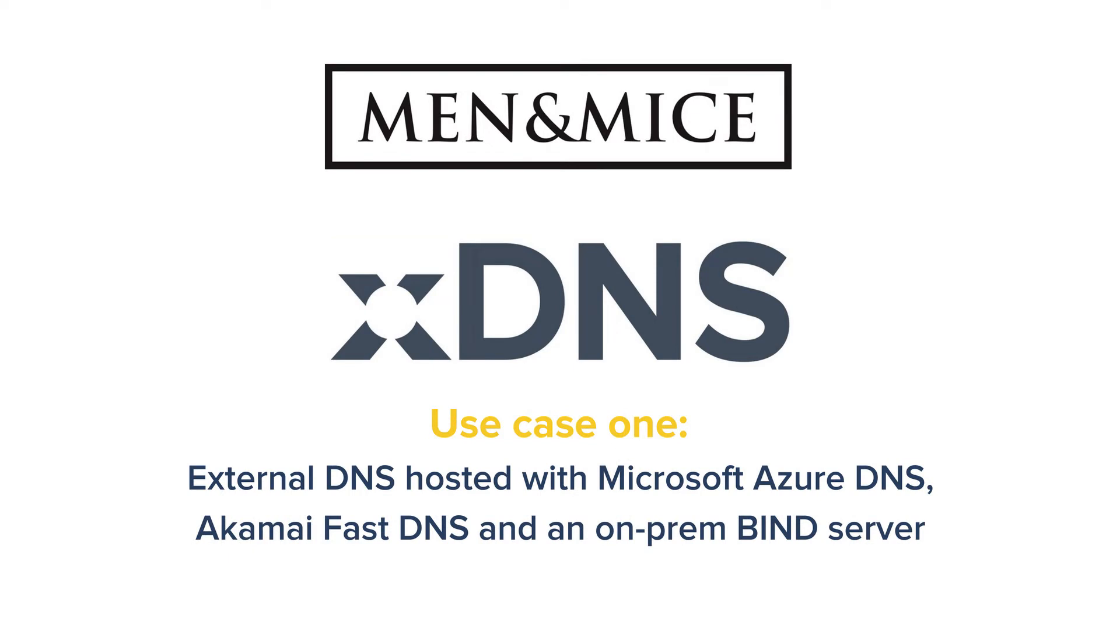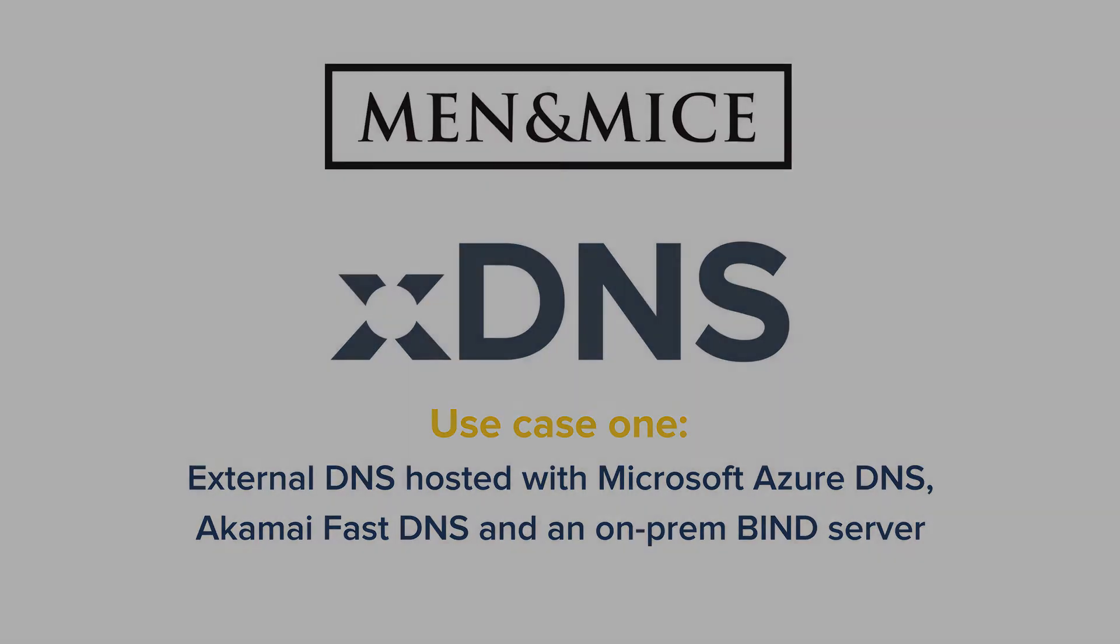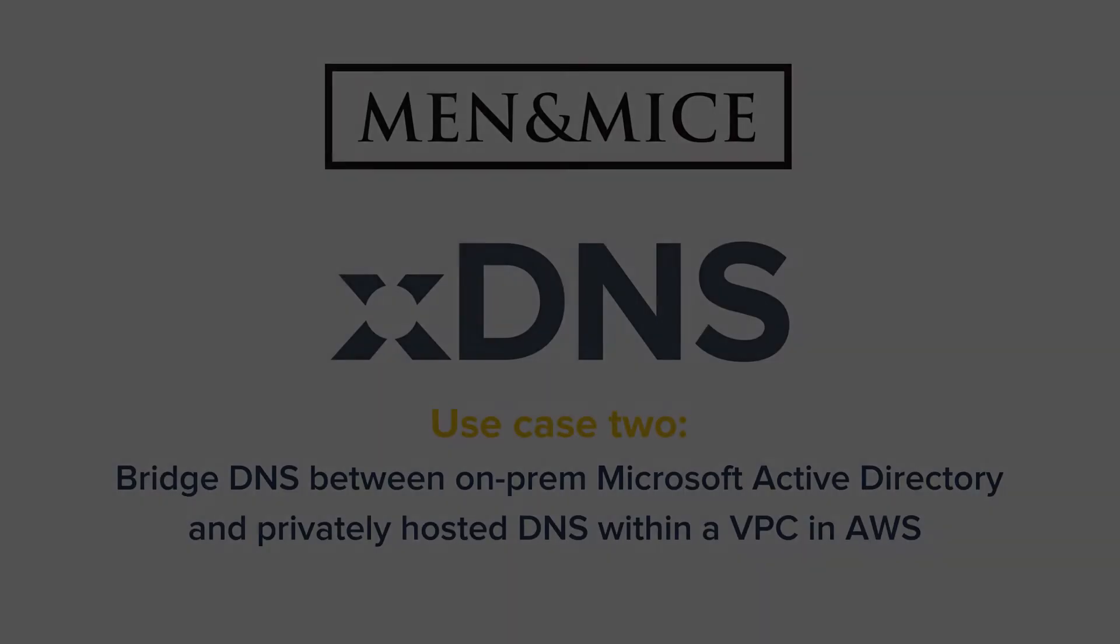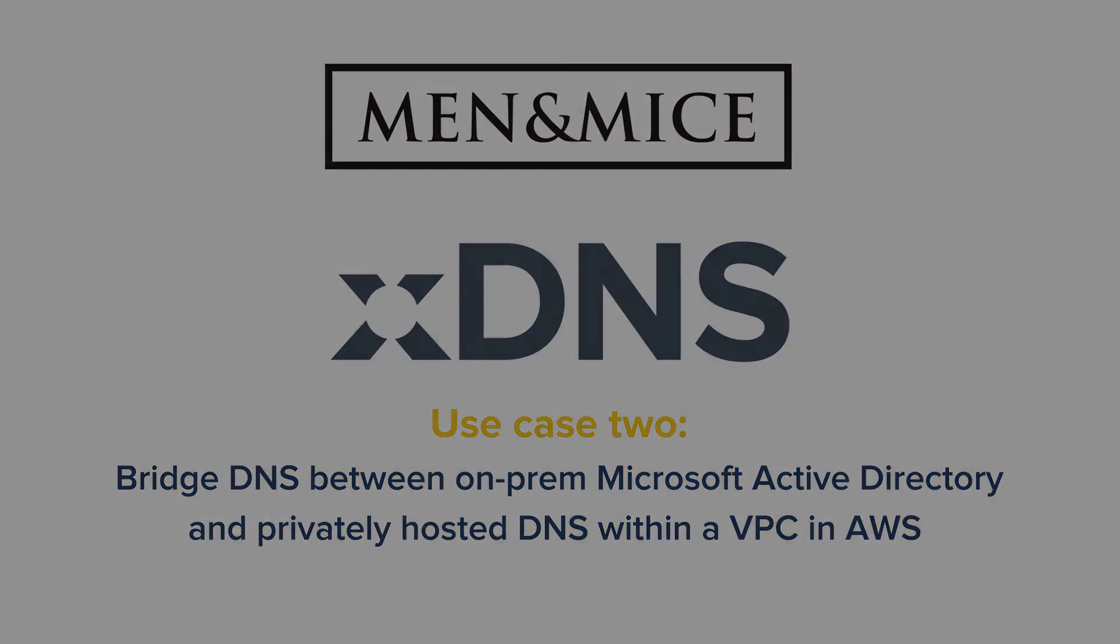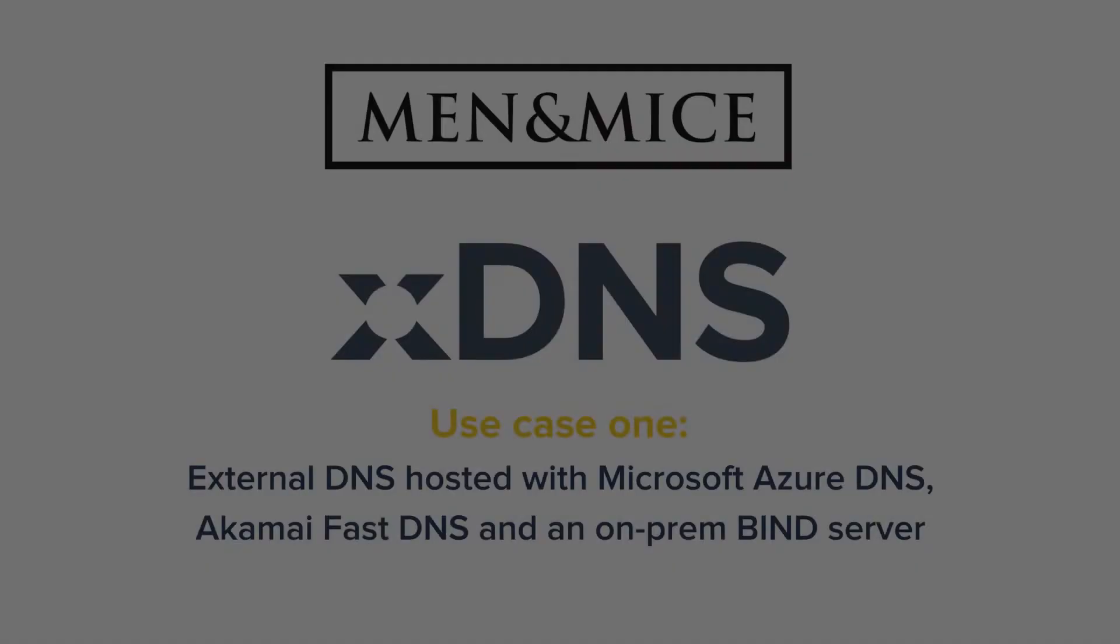In the first use case, the external DNS is hosted with Microsoft Azure DNS, Akamai's Fast DNS, and an on-premise bind server. In the second example, xDNS is used to bridge DNS between on-premise Active Directory and private-hosted DNS within a VPC in AWS.